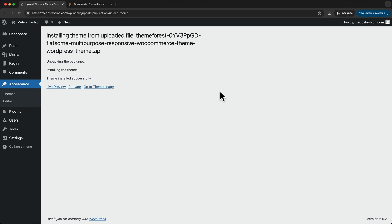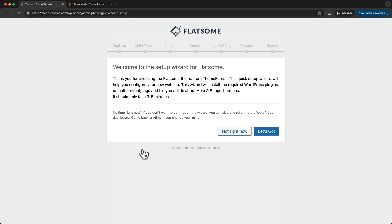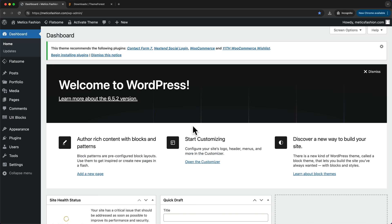Now we also need to activate it, so click on activate and this will open up the setup wizard. We're not going to use this, so click on return to WordPress dashboard here at the bottom.